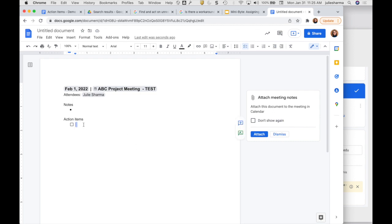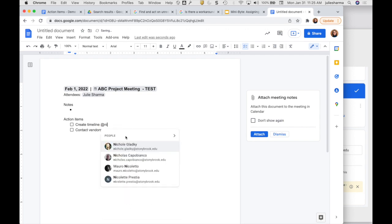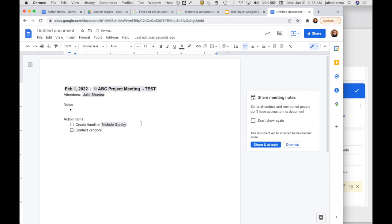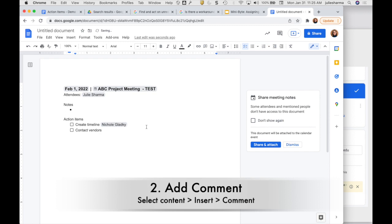Now under action items that are kind of added automatically through these, this is not going to actually assign anything by putting notes here. So if I type my action here, whatever the situation might be, I can add a person's name here. I can even smart chip someone here, but that is not assigning this to the person. If I want to actually assign it, I do it with a comment.